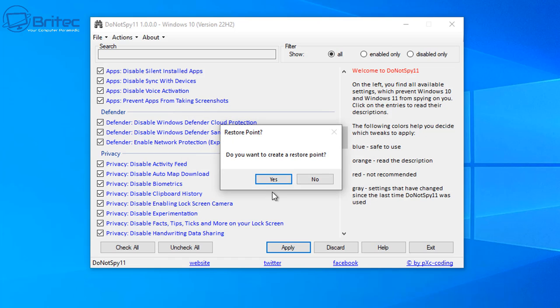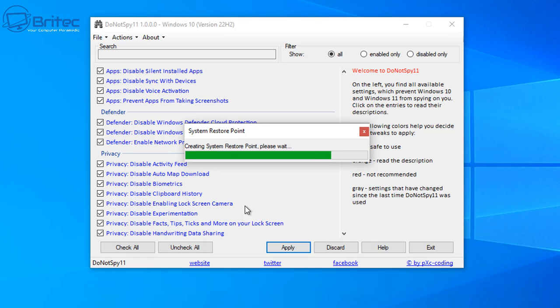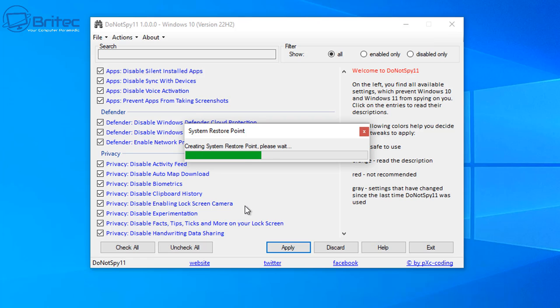So do you want us to create a system restore point and activate the system restore point? I'm going to say yes. And then do you want to create one? Yes, I do, and it will go ahead and create a system restore point for us. This way if something goes wrong or I want to roll back, I can do by using that system restore point that Do Not Spy 11 created for us. It's always advisable just to have a little safety net.